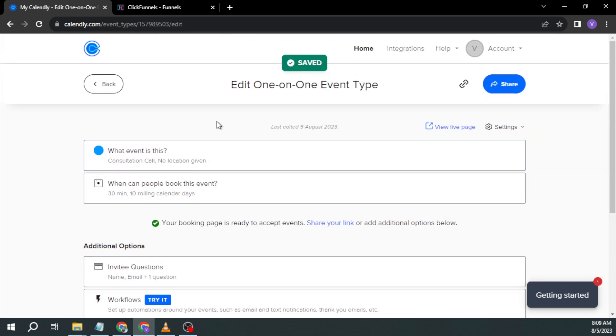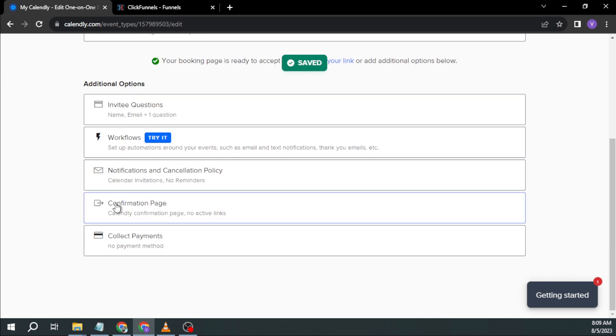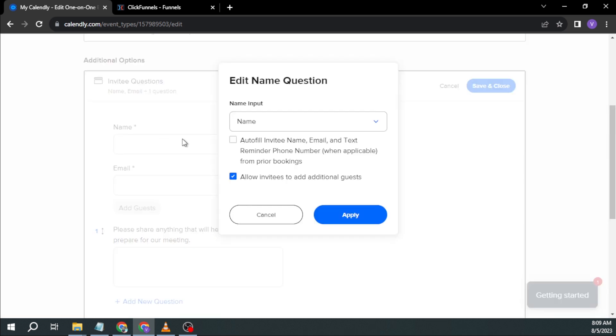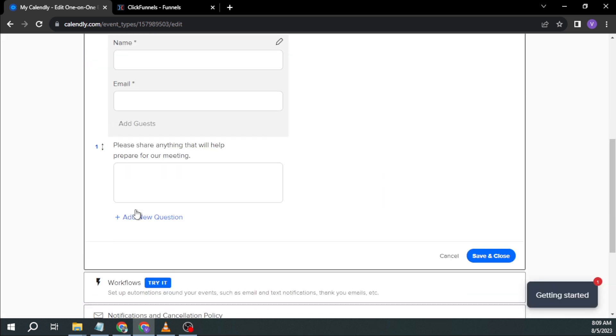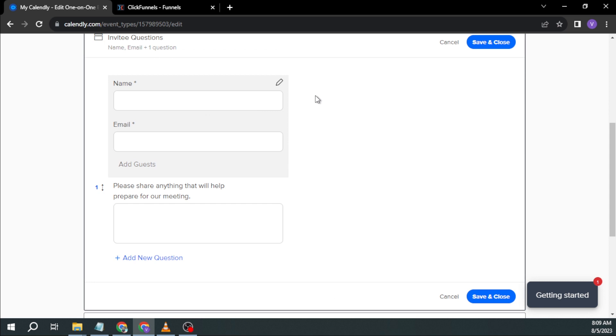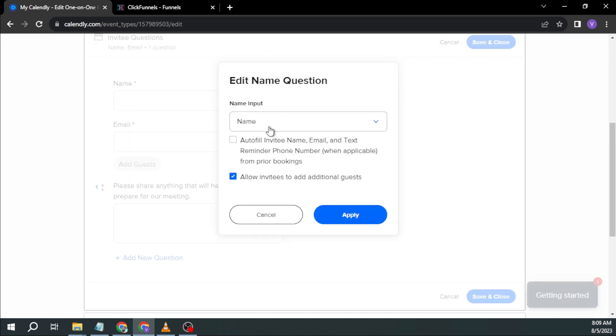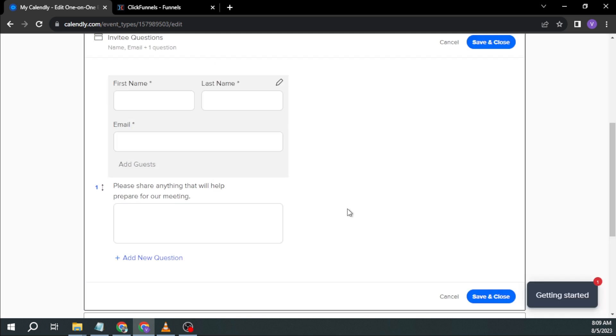And then I'm going to scroll down here. So once you're done with everything, you can then go here. And so invitee questions, for example, here I want them to type their names and their email because I want to be able to see it. So instead of this one, first name and last name, I want a full name and then click apply.